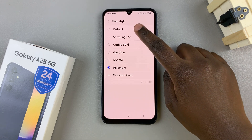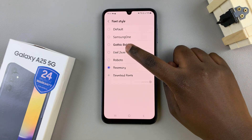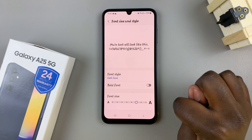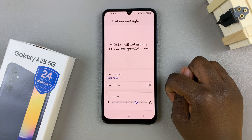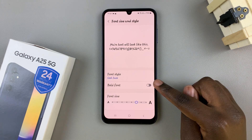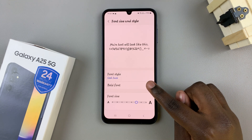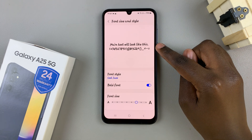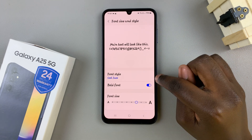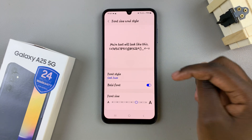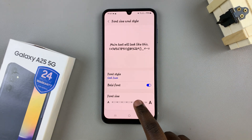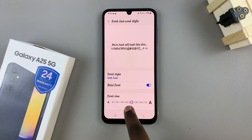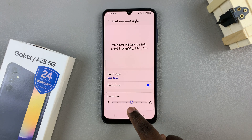So now you can use these options to change the font style. You can also choose to have a bold font, so you can just tap on this. And now everything will be bold and in cool jazz style. You can also use the slider to increase or decrease the font size to your liking.